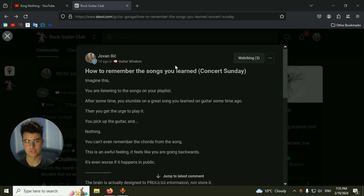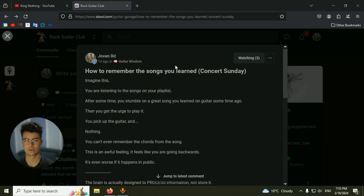Yo what's up bro, I just wanted to make a quick video explaining this concept that I have been using to basically remember all the songs that I have learned. Because in the past, I have experienced this awful feeling of forgetting the songs that you have learned.